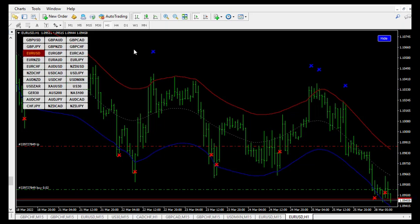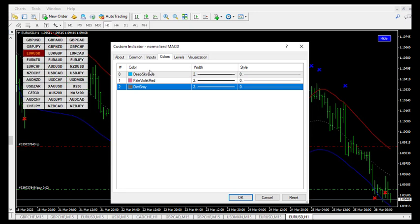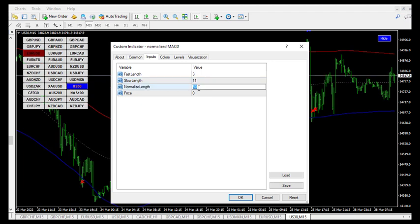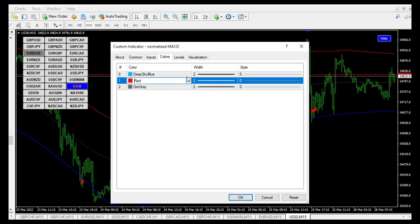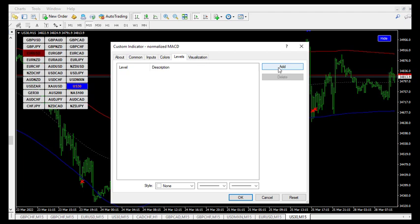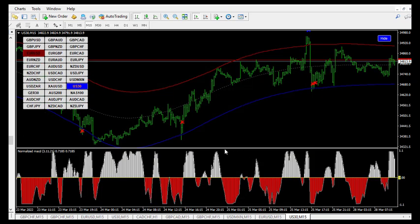The other indicator I want to add — which is not strictly necessary but gives additional confirmation — is the Normalized MACD. Let me add it and adjust the settings. The defaults are there but I want to change them: the first value to 3, the next to 11, and this one to 21. Leave the price as zero. Change the color to red and this one to white. Under the level, let's add a level so we know when the histogram crosses from the minus side to the positive side.